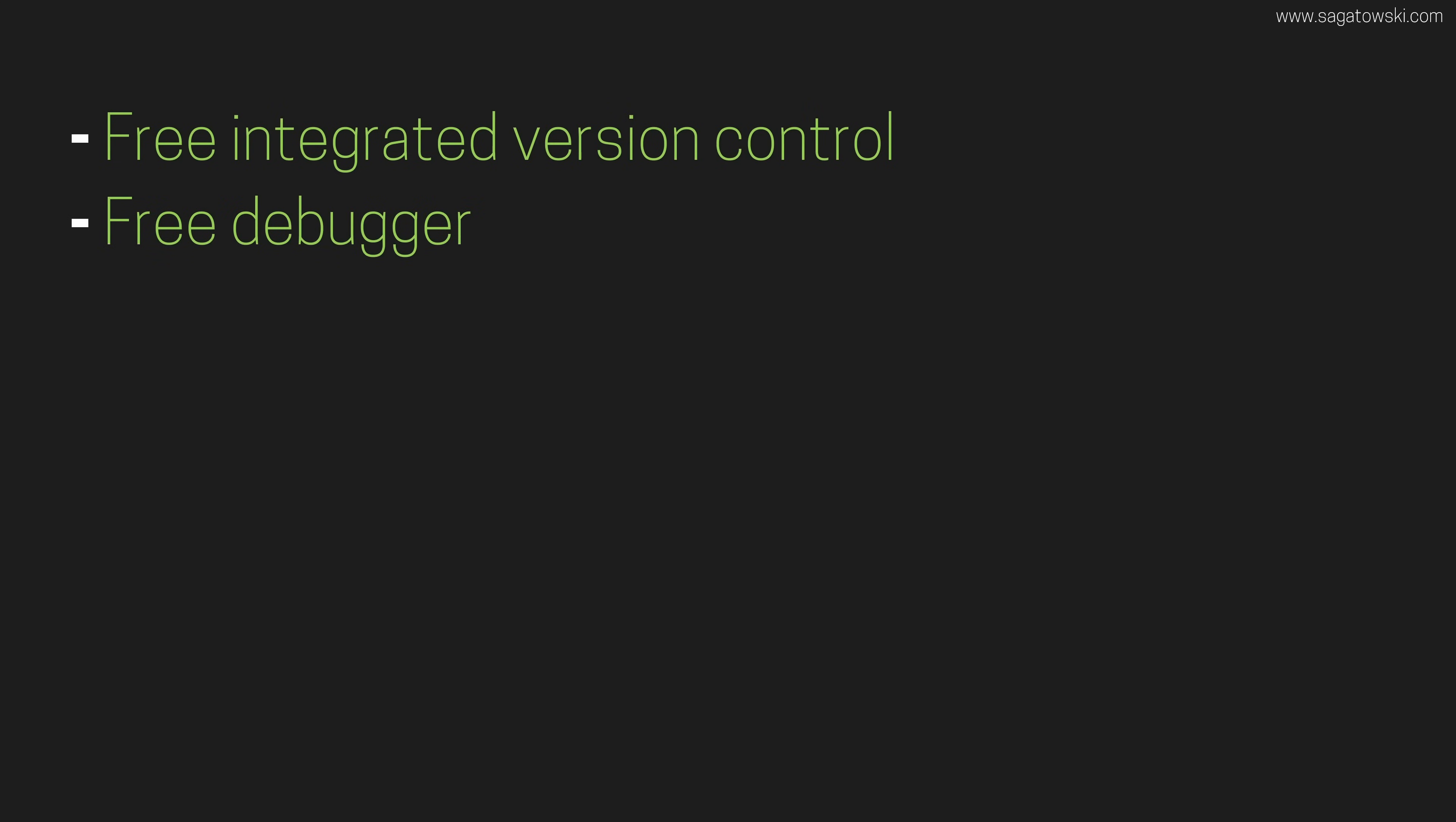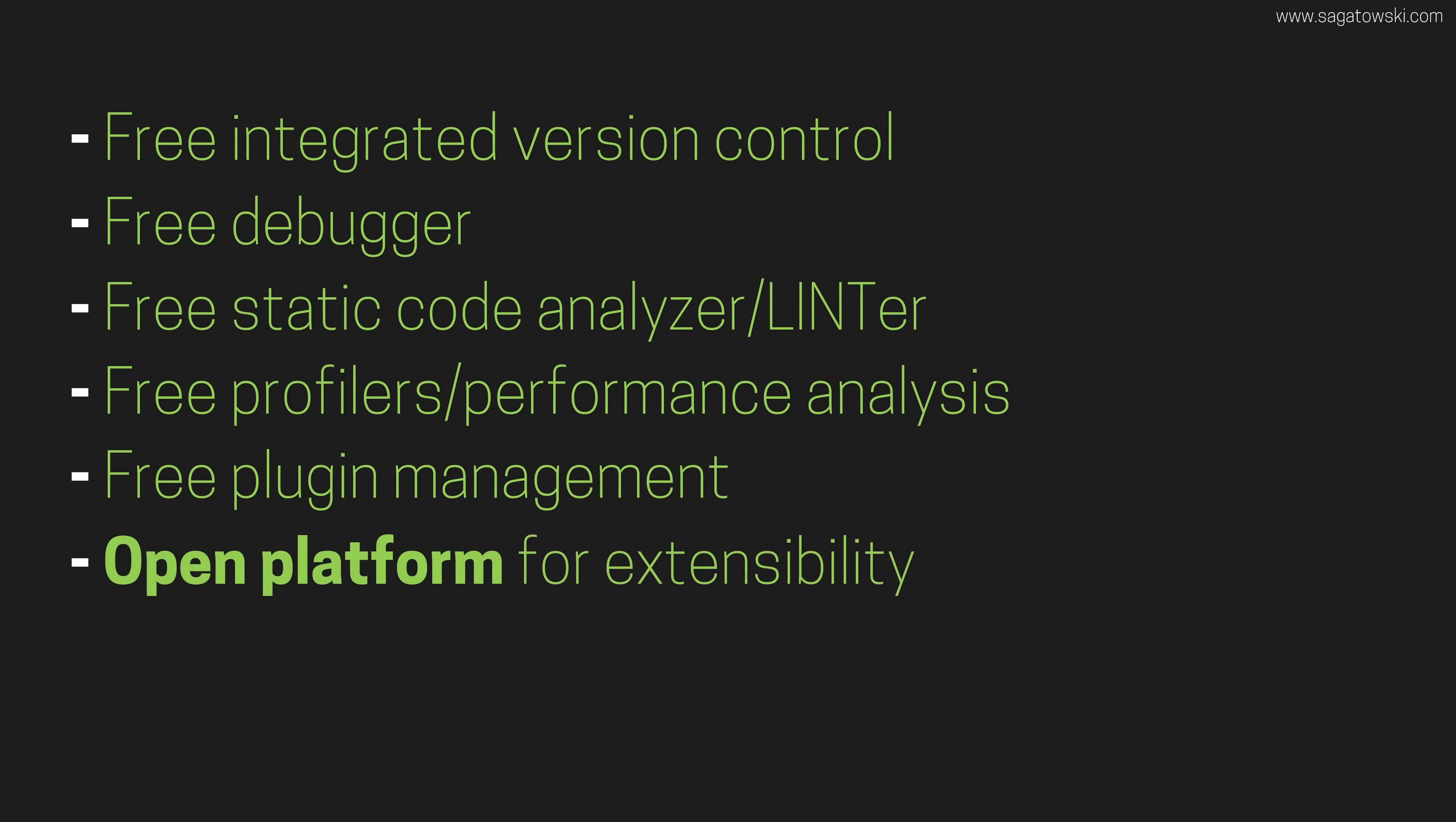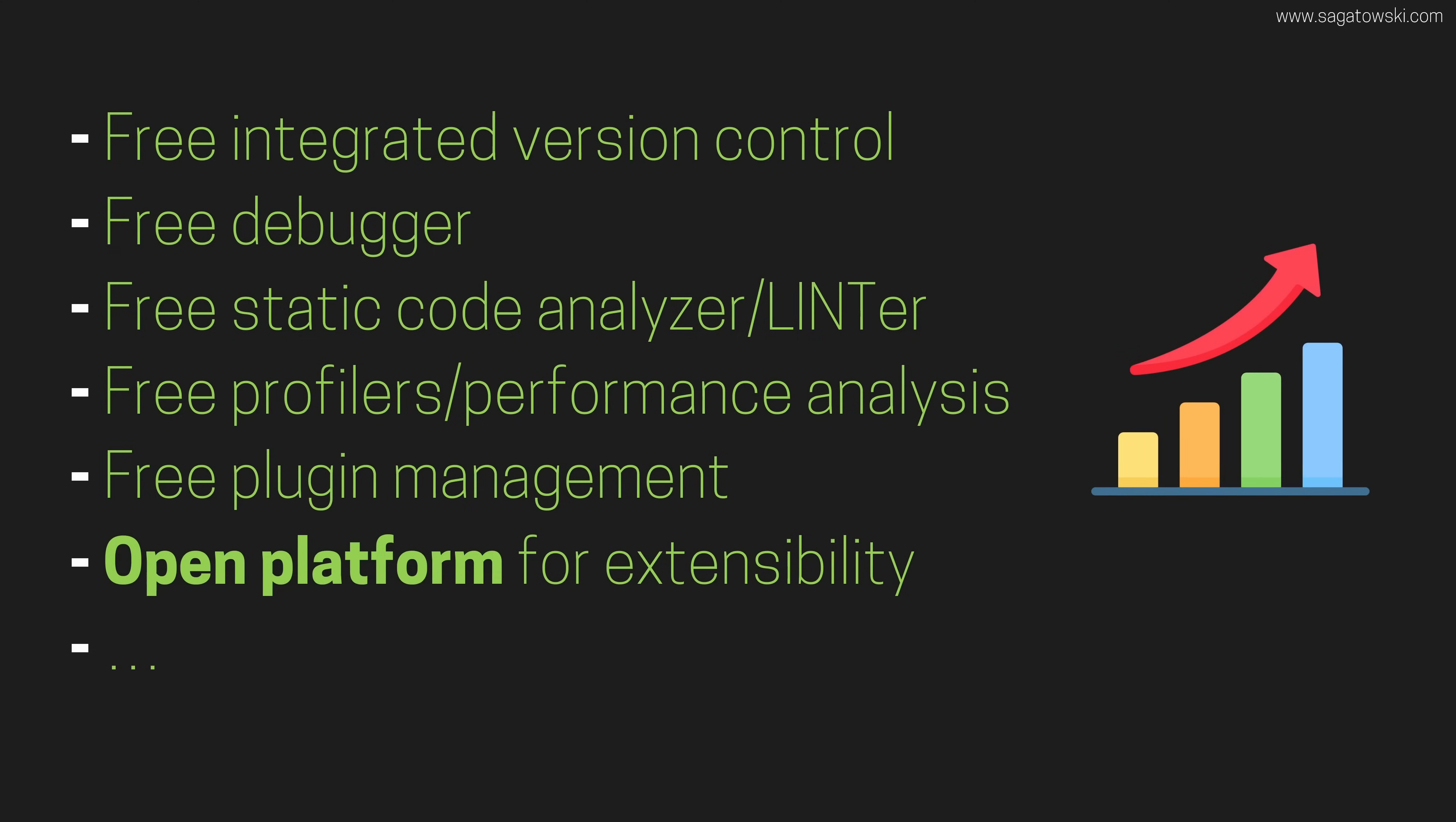free debugger, free static code analysis, free profilers, free plugin management, and most importantly, creation of an open platform that is easy to extend with new functionality and where others outside of the vendor can contribute and add functionality as they wish. Whoever does this will take market share and leave the others in the dust.